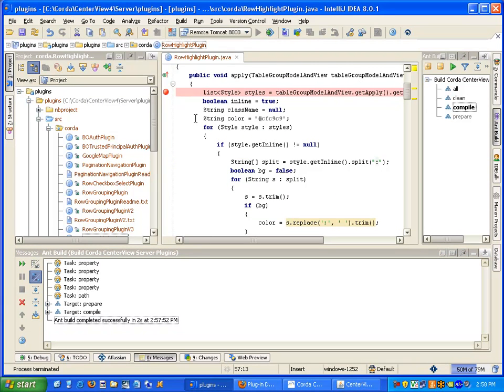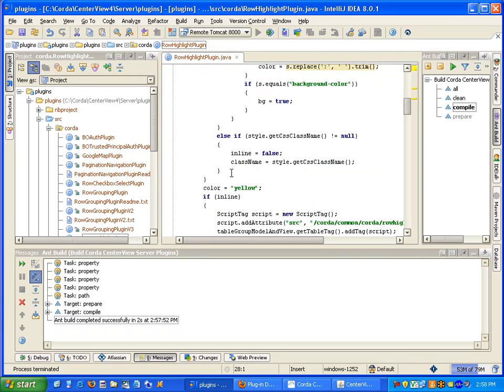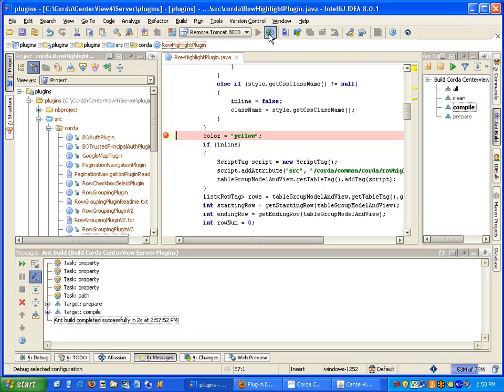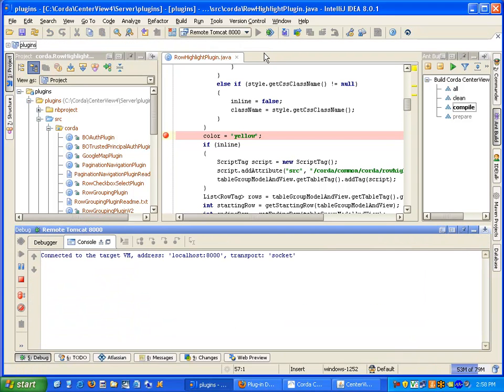Now I will move my breakpoint to the line that I've modified. And now we'll attach to the Centerview server. We're attached.